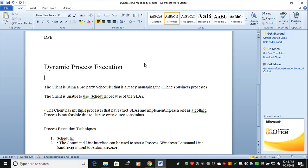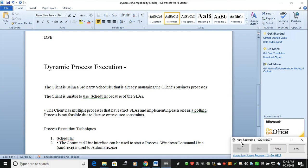Dynamic process execution comes into the picture only when your client does not want to use the Blue Prism scheduler. If they don't want to use it, then dynamic process execution will come into the process. Thanks guys, thanks for watching — we'll see some other topics in our next video.